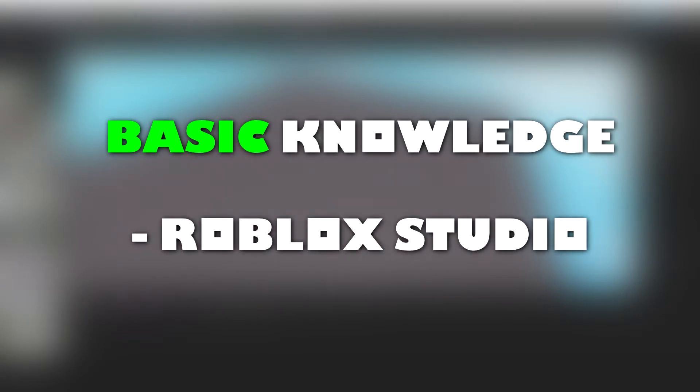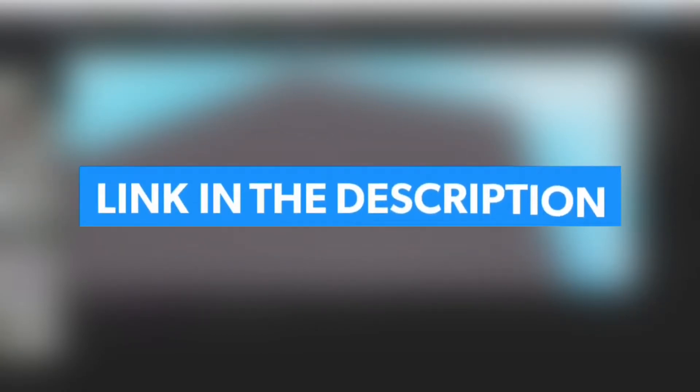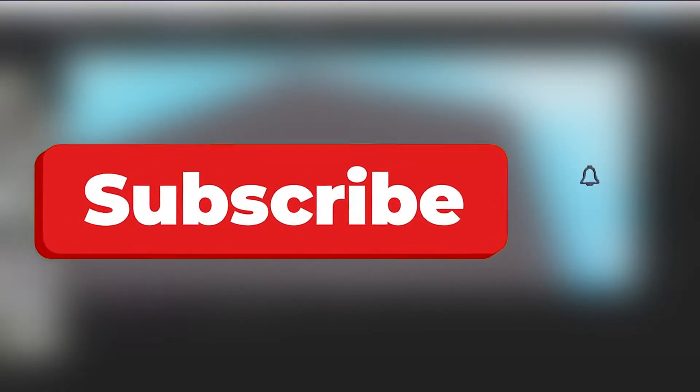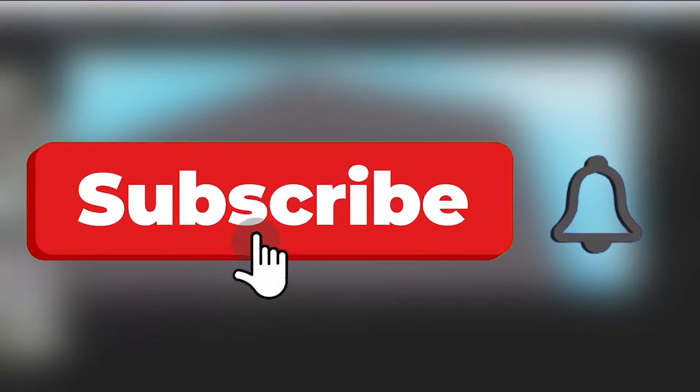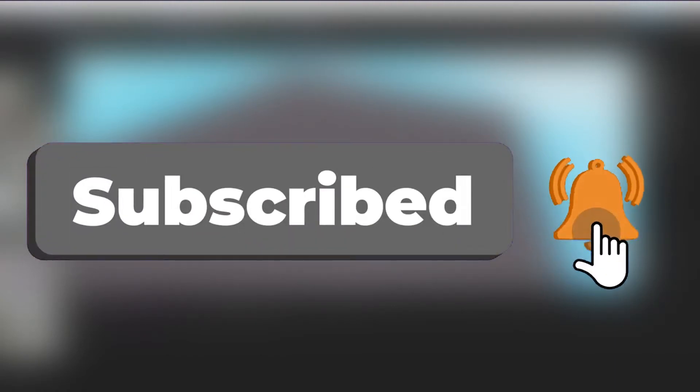This video will require some knowledge about Roblox Studio. If this is your first time opening Roblox Studio, I have left a link to my studio introduction video in the description and in the video cards. And if you haven't already, please like and subscribe as it lets me teach scripting on Roblox to more people.